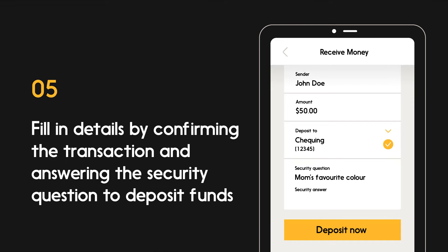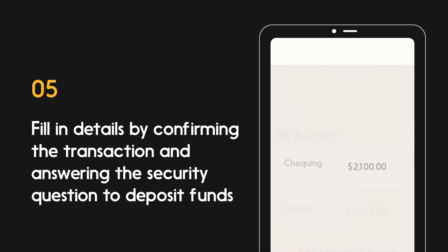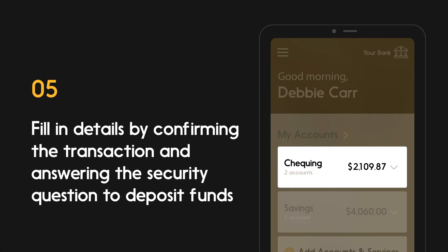Once you're logged in, you'll be prompted to answer a security question that the sender set up. Once all the details are filled in and the security question has been answered correctly, confirm the transaction. Then the funds will be deposited to your account.